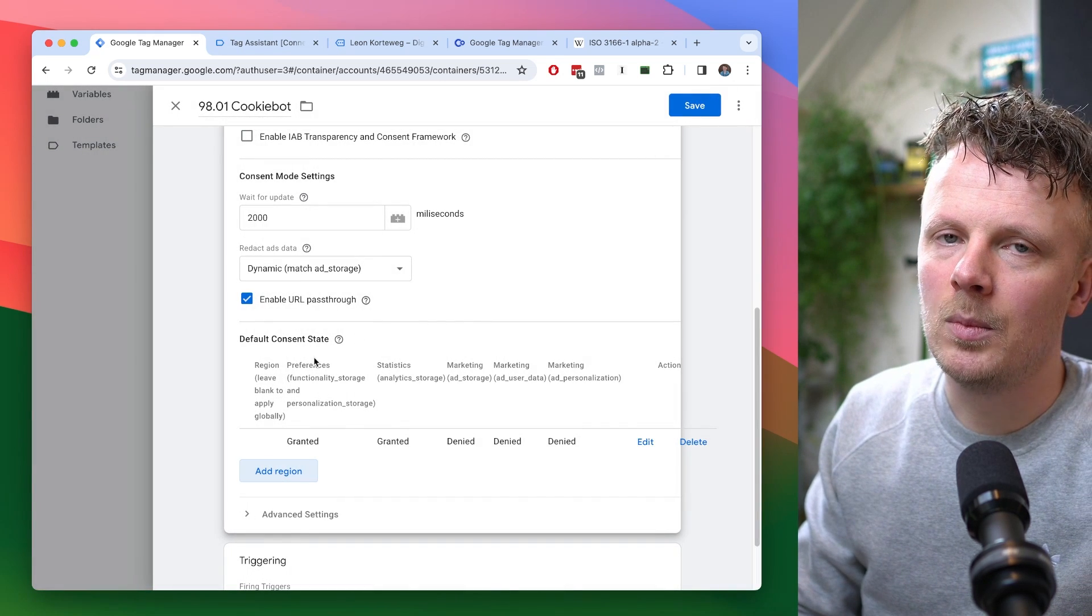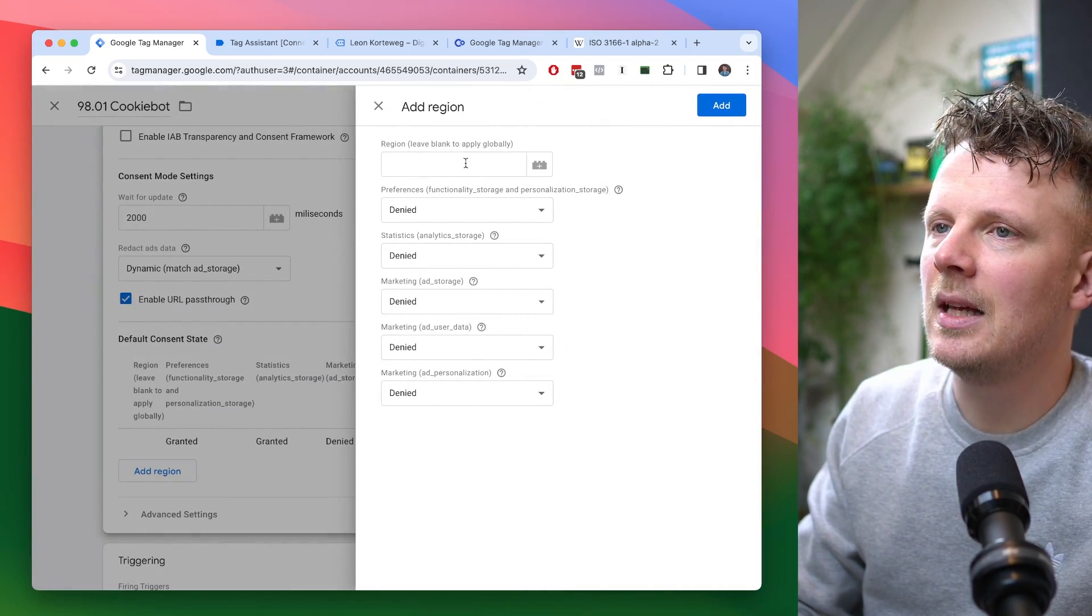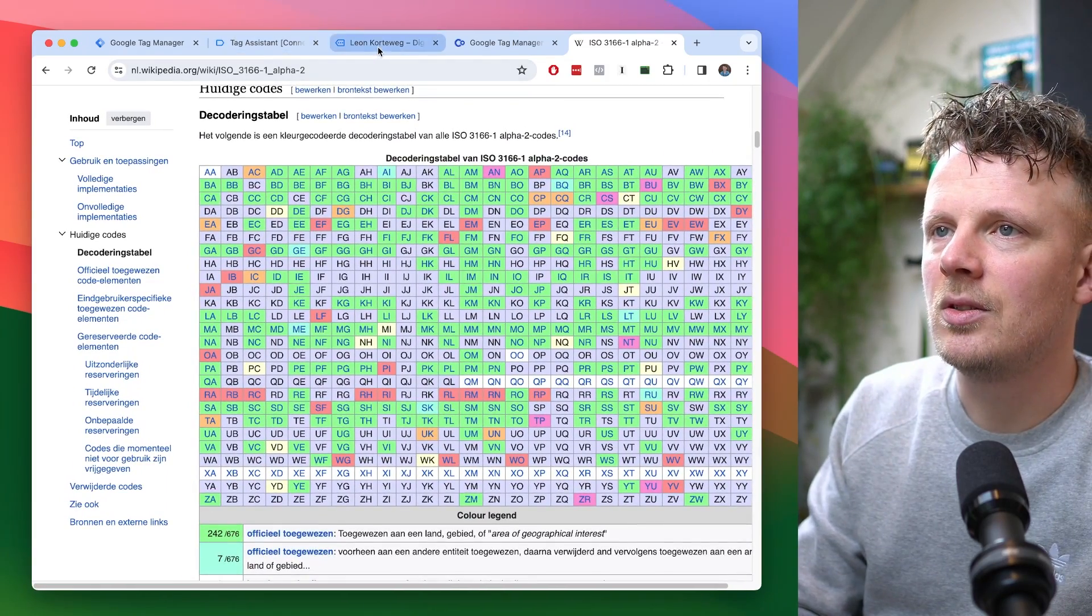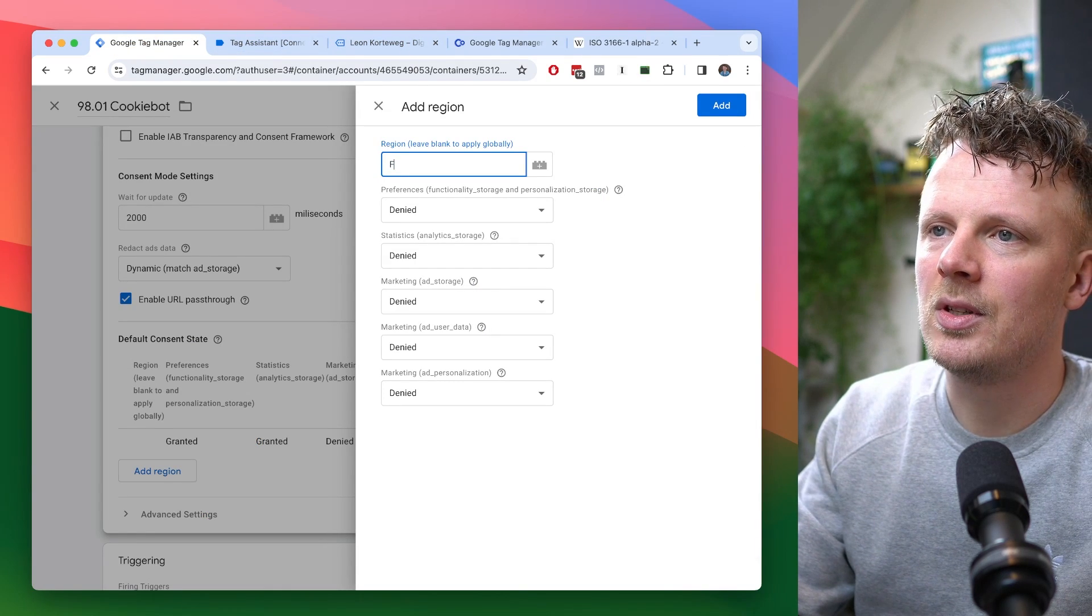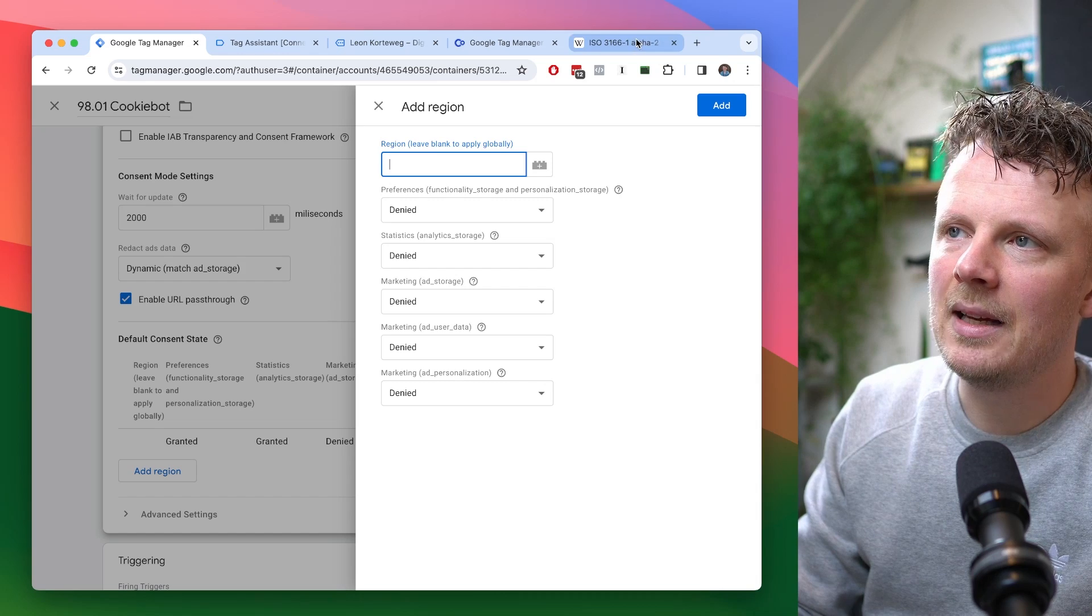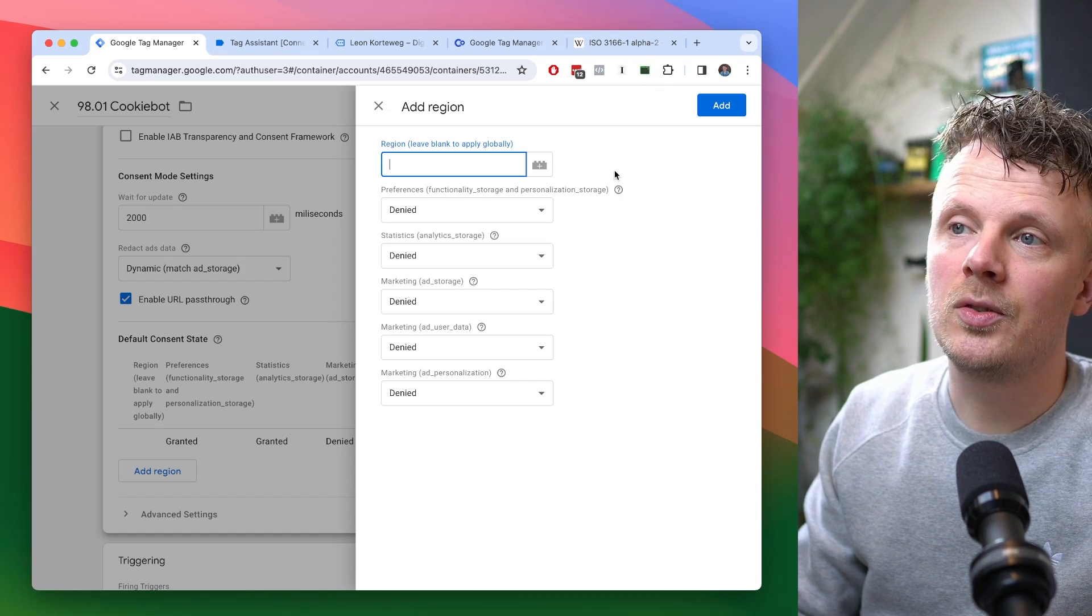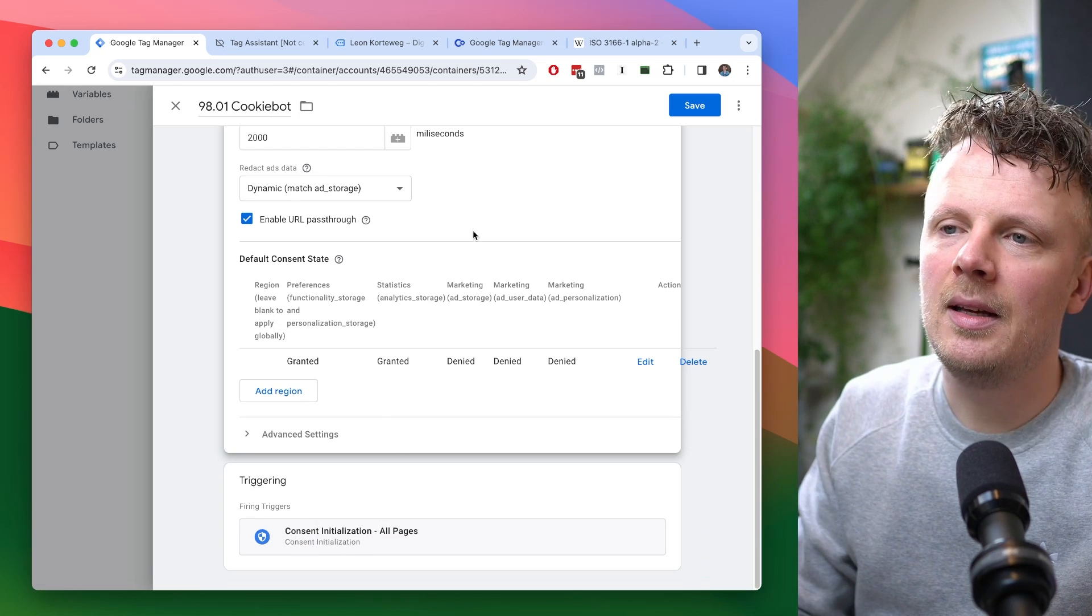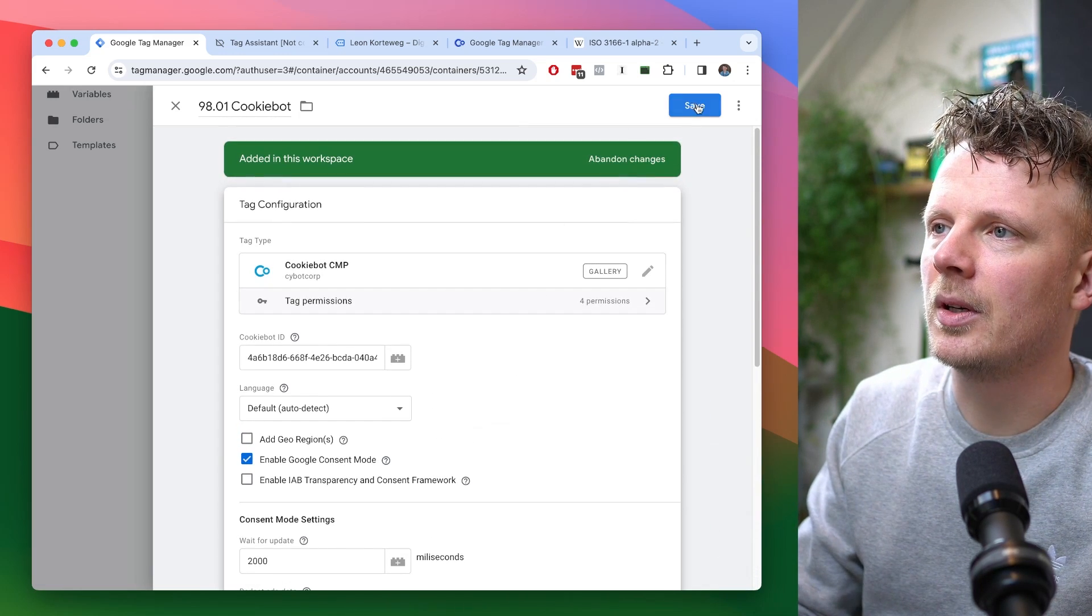If you would do, like, a multi-language setting here, you could add region, and you need to use this country notation right here, where, for instance, the Netherlands is NL, and France is FR, and the United States is US. So I will link this section down below where you can look up the country code of your language. And by the way, again, use this trigger, consent initialization, all pages. That is really important for this to work.